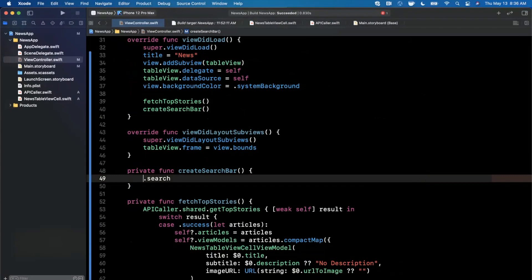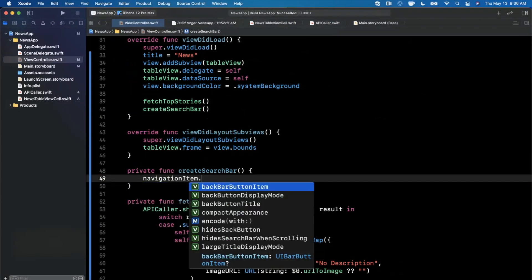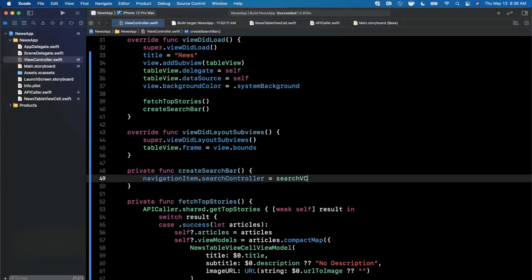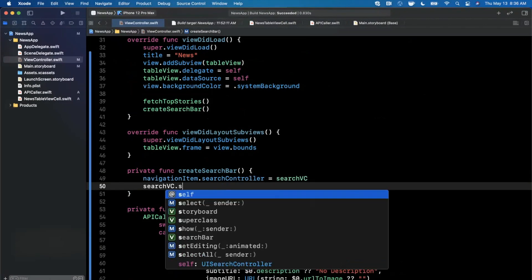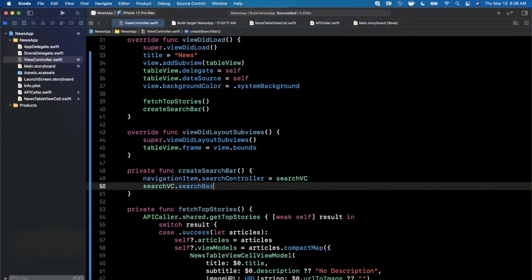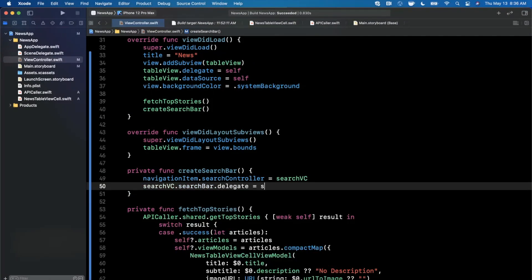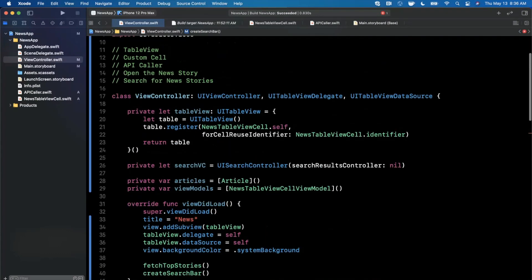The other thing that we're going to go ahead and do on here is say on the search controller its search bar's delegate should be self. This will basically allow us to get the event when the user taps on the search button on the keyboard. We want to go ahead and conform to the search bar delegate here.